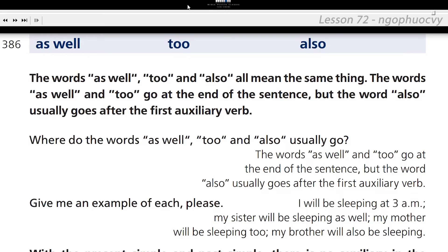As well. Also. The words as well, too, and also all mean the same thing. The words as well and too go at the end of the sentence, but the word also usually goes after the first auxiliary verb. Where do the words as well, too, and also usually go? As well and too go at the end of the sentence, but also usually goes after the first auxiliary verb.